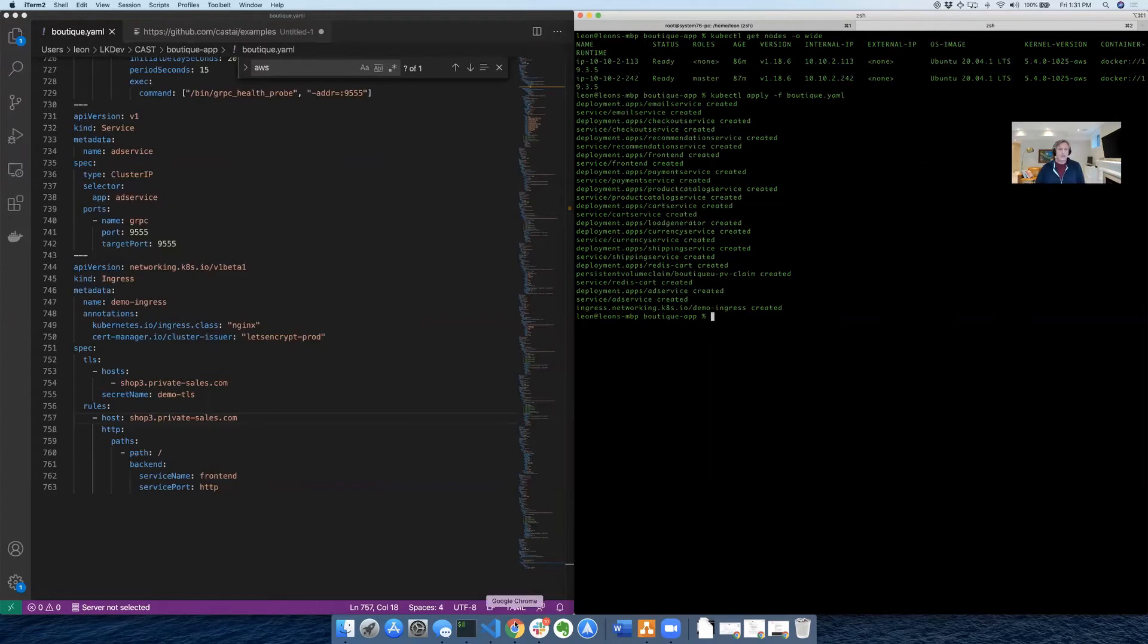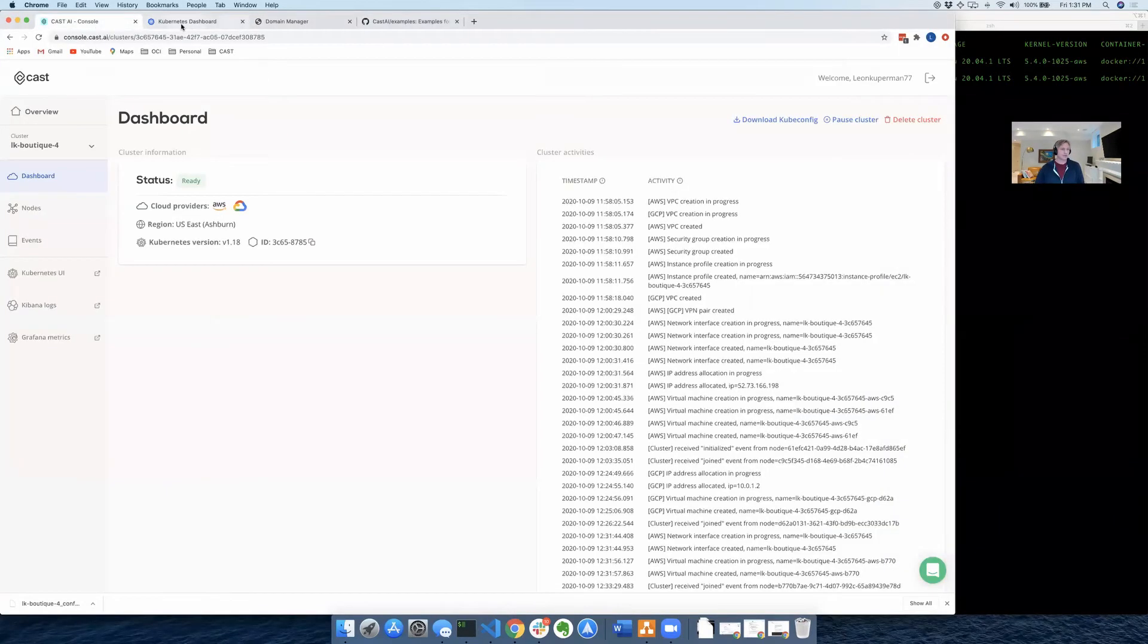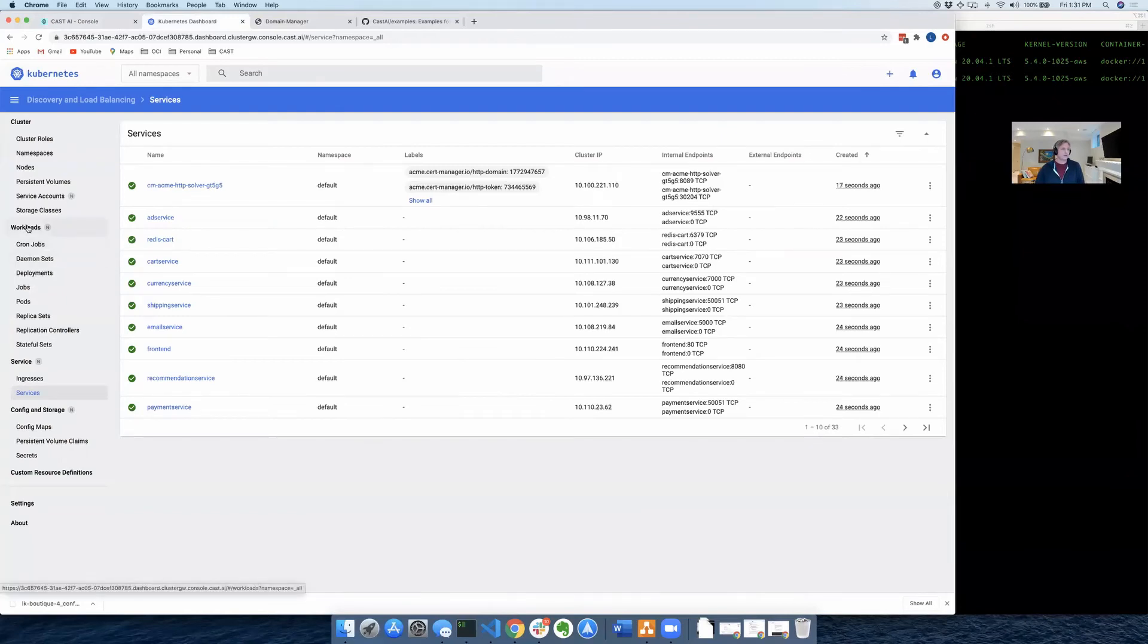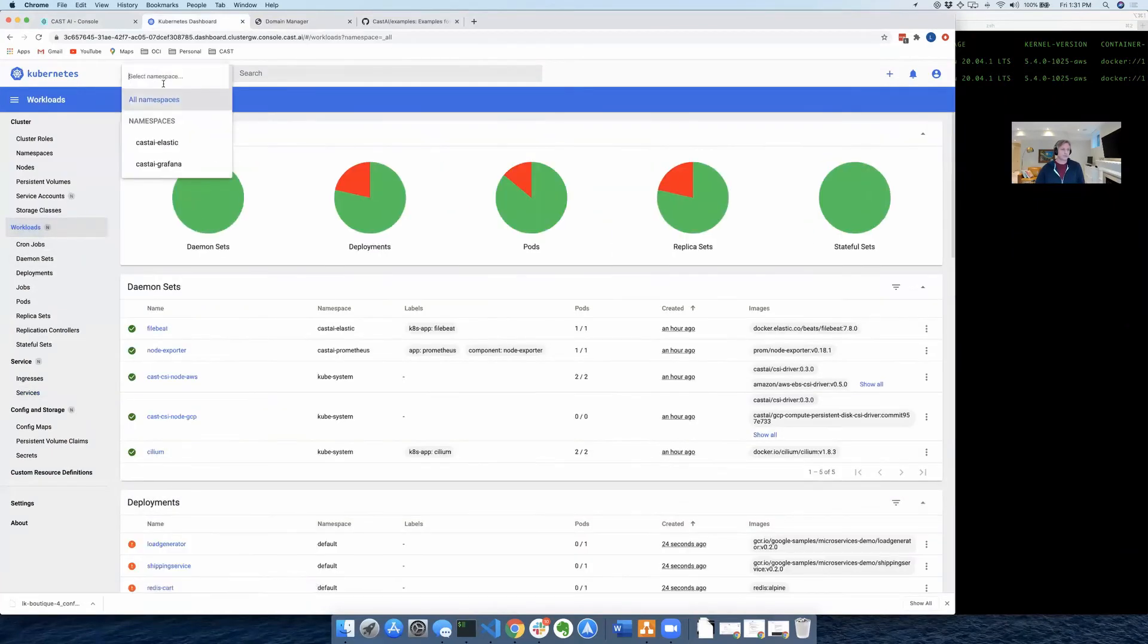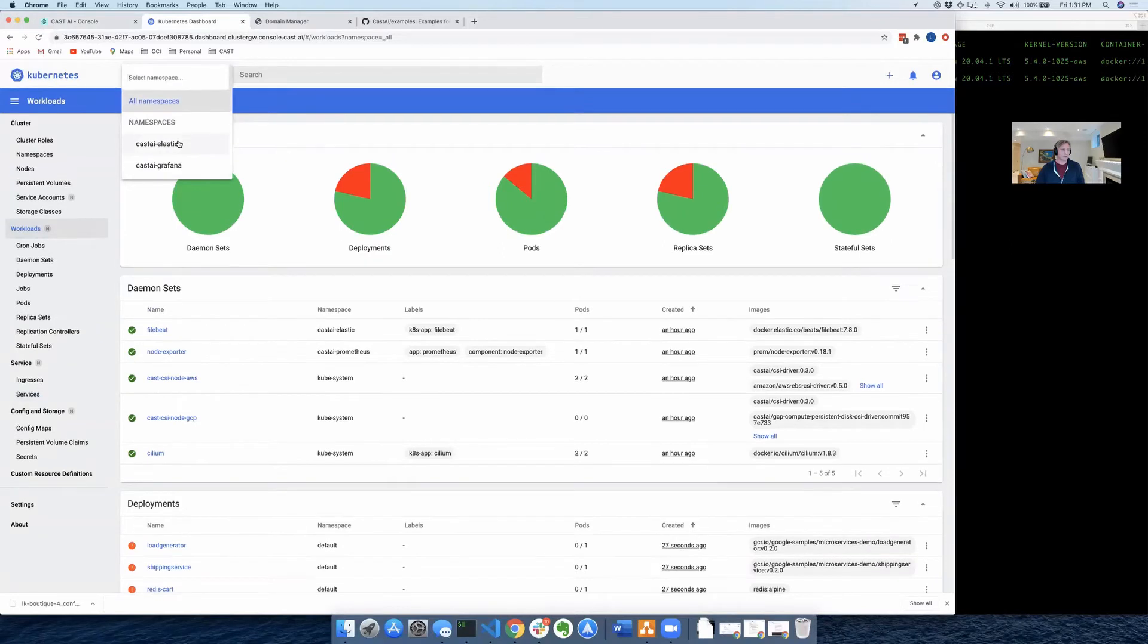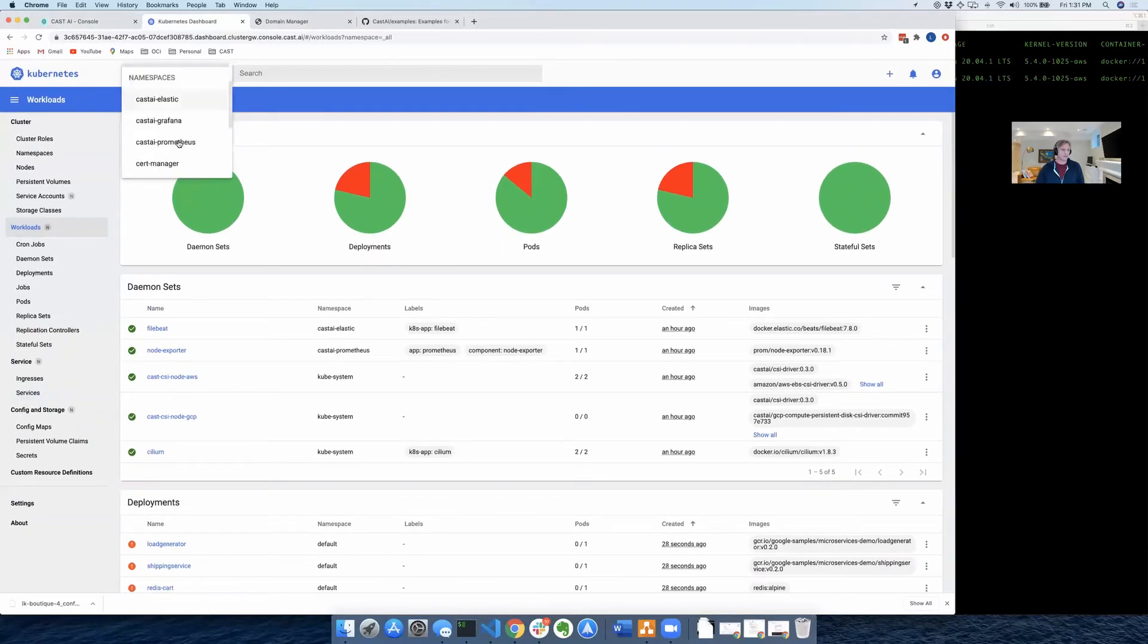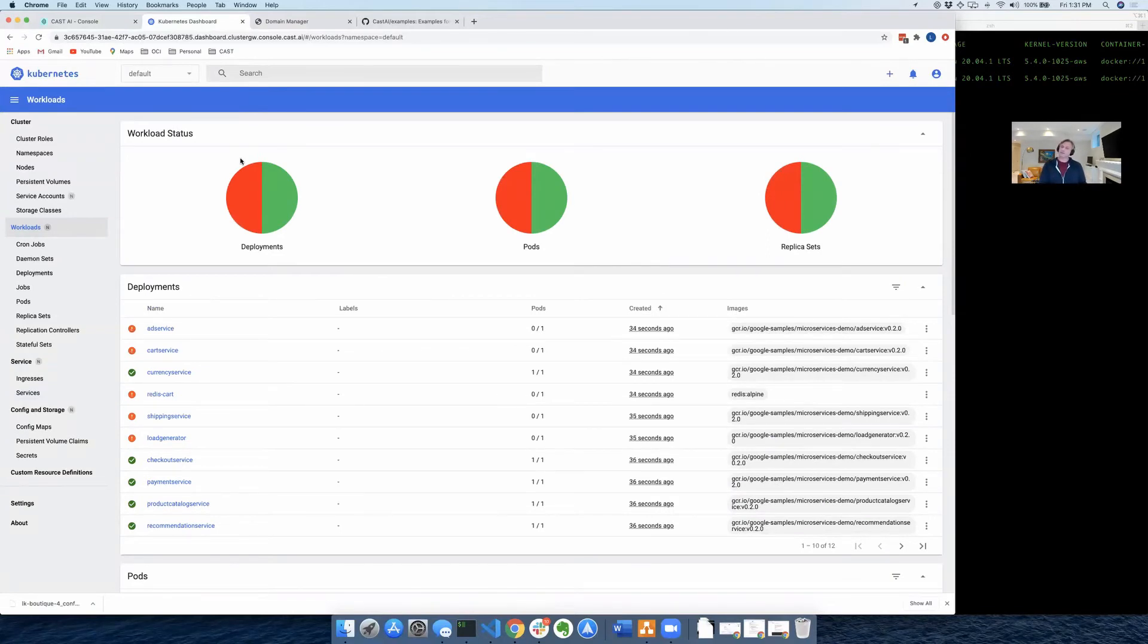So if we go back to our browser for a second, and we go back to our Kubernetes dashboard, and we click on workloads, and let's just move to the default namespace. We'll see that our pods are deploying, but some of them are failing. So what's the issue here?